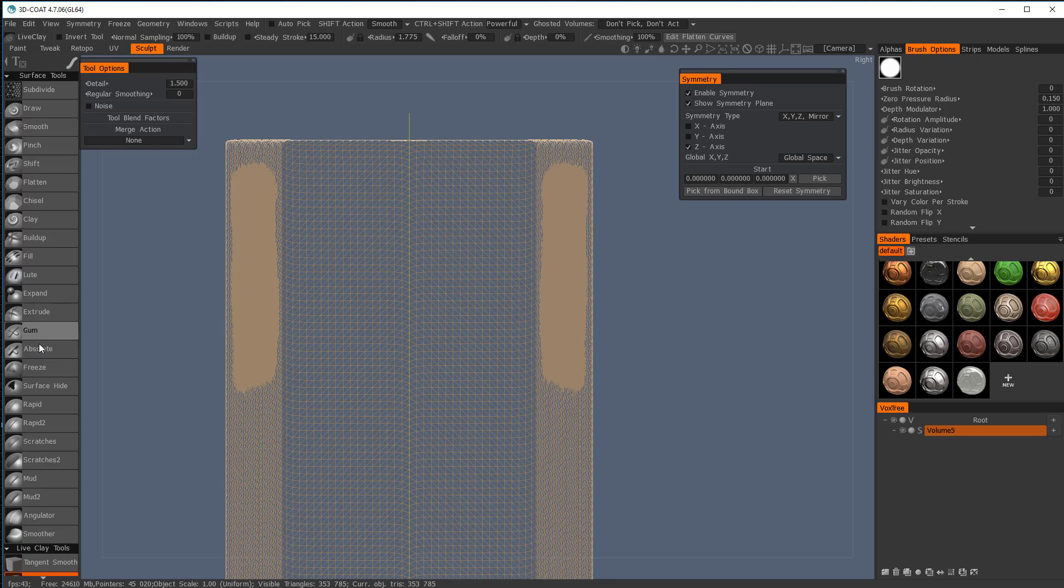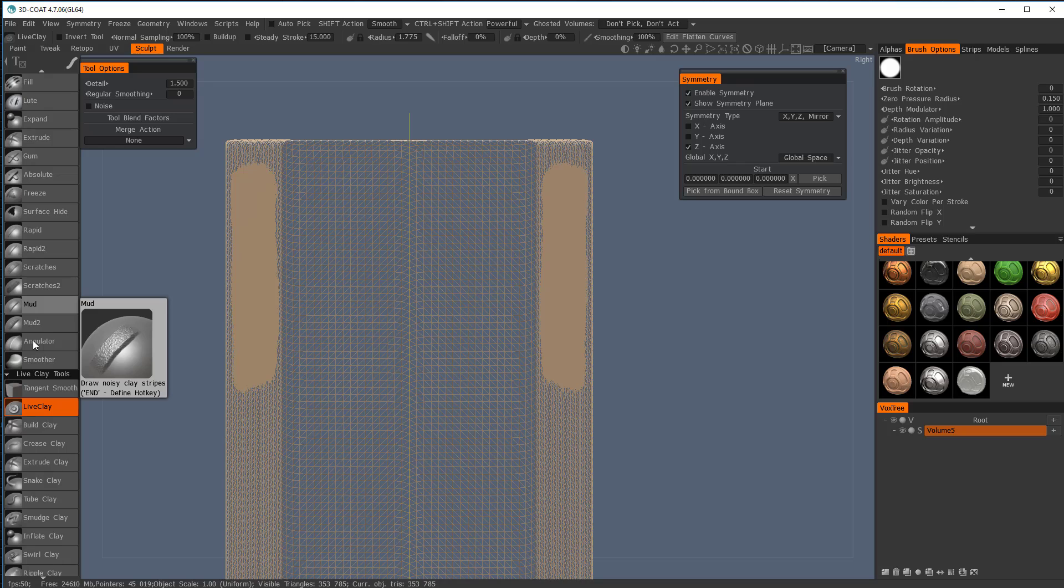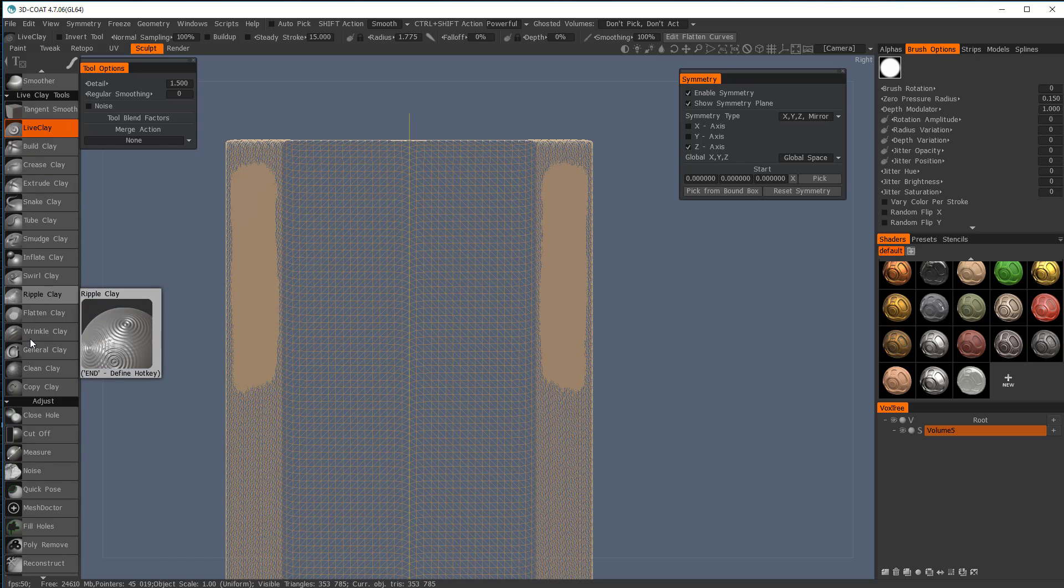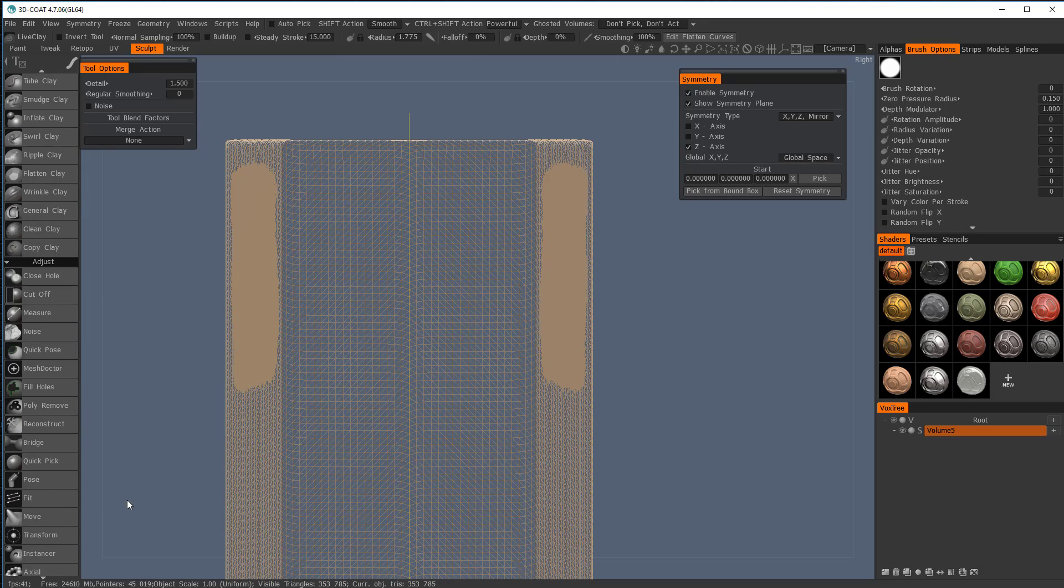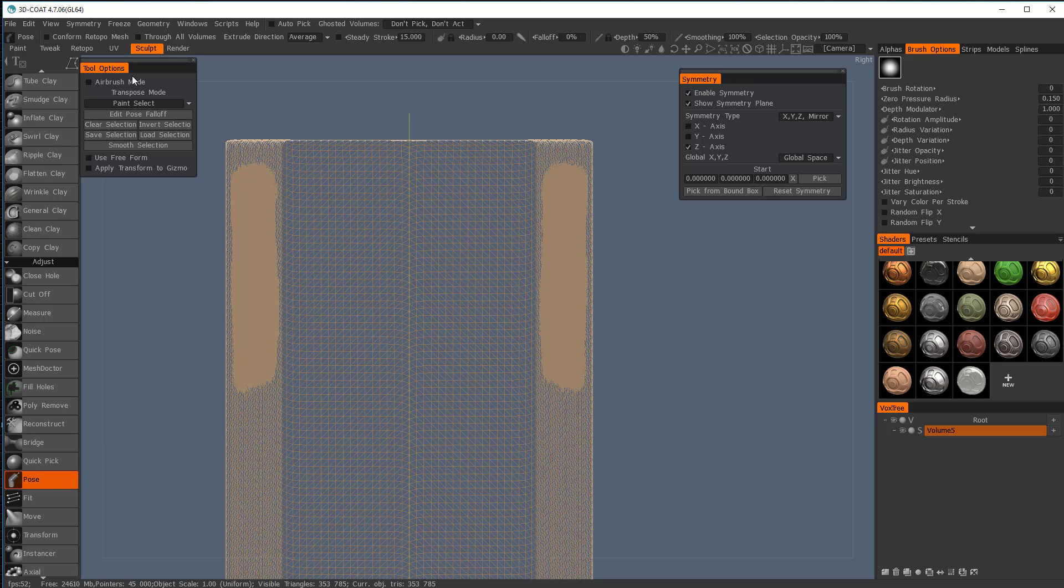So once we get to this mode, what we want to do is we want to pose. So we'll go down to adjust and we'll go to pose and we're going to use the paint select mode here.